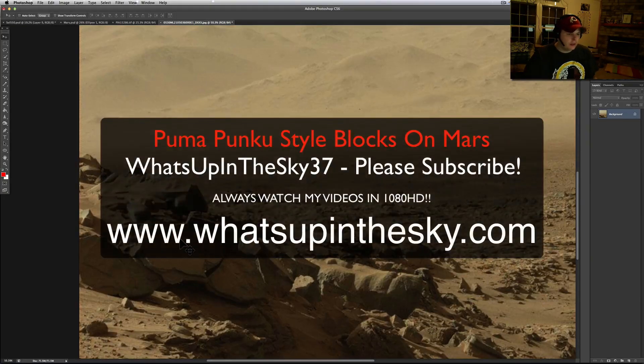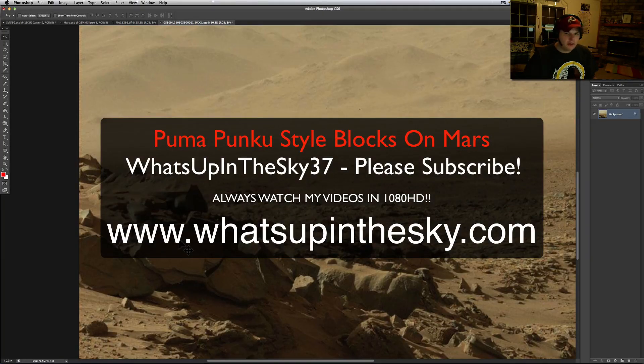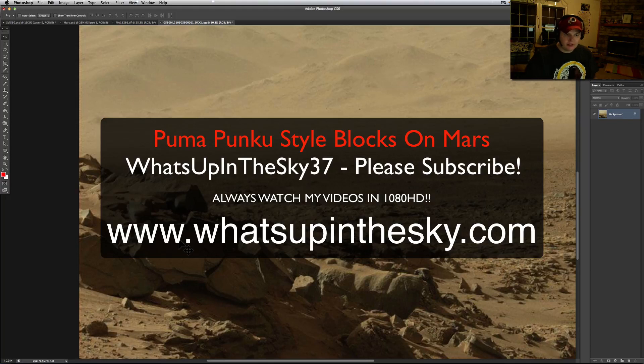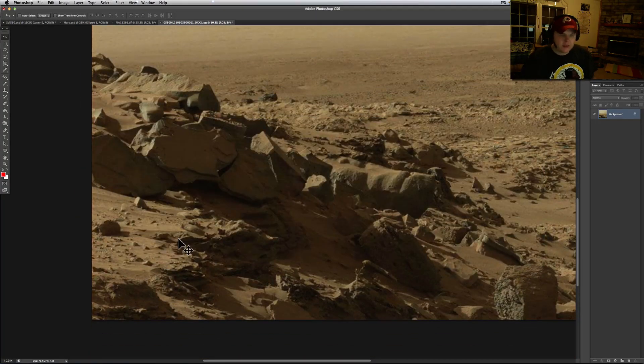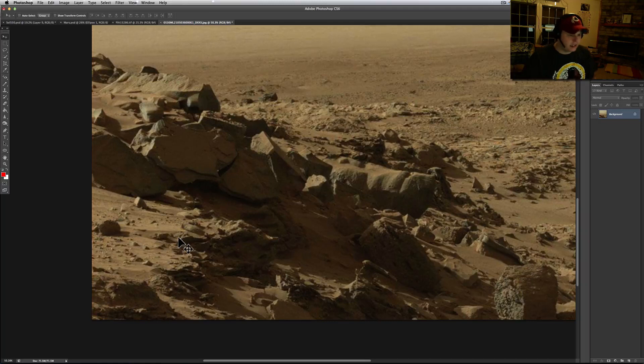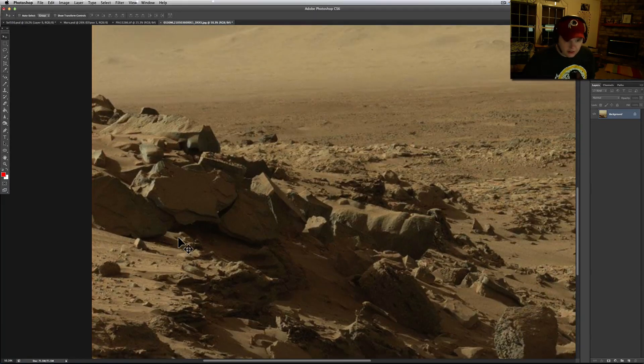What's going on YouTube? It's your buddy Will from the What's Up in the Sky 37 channel. You're looking at Sol 530 from the Curiosity rover. Some more pictures I've just downloaded as the rover comes through.